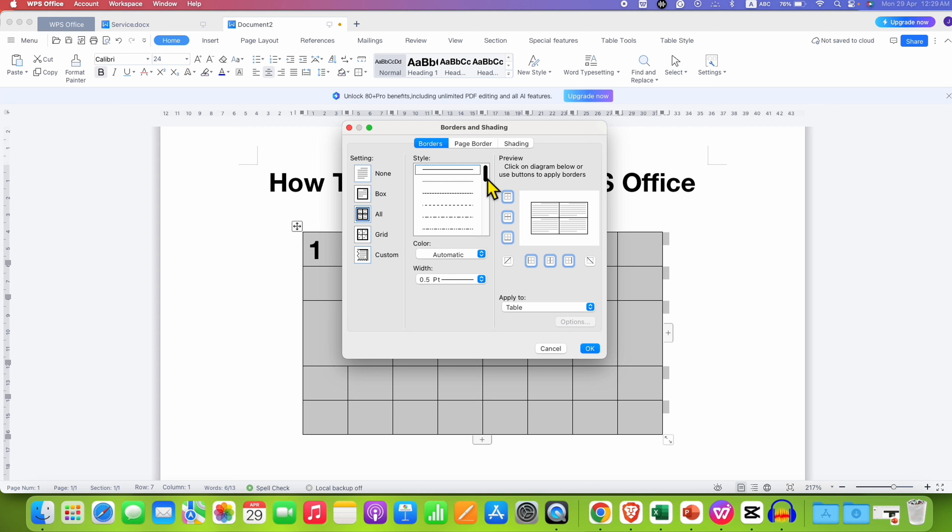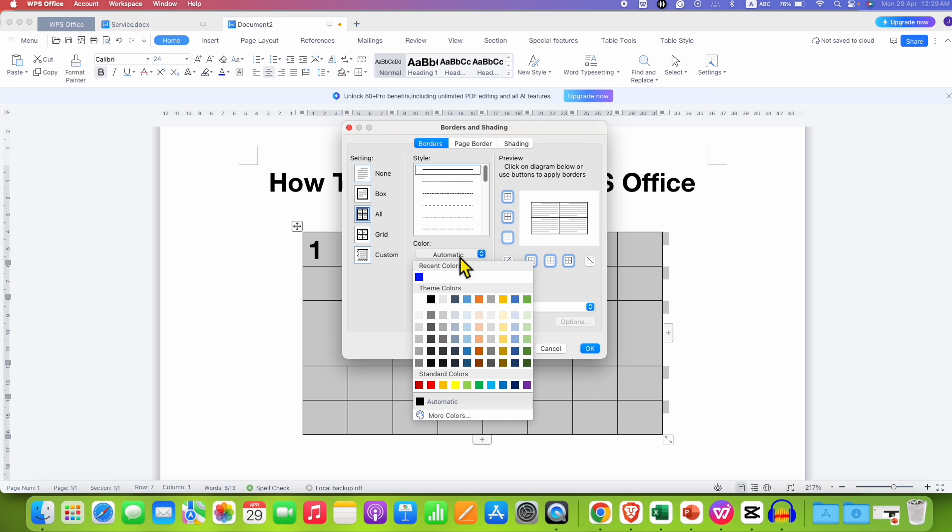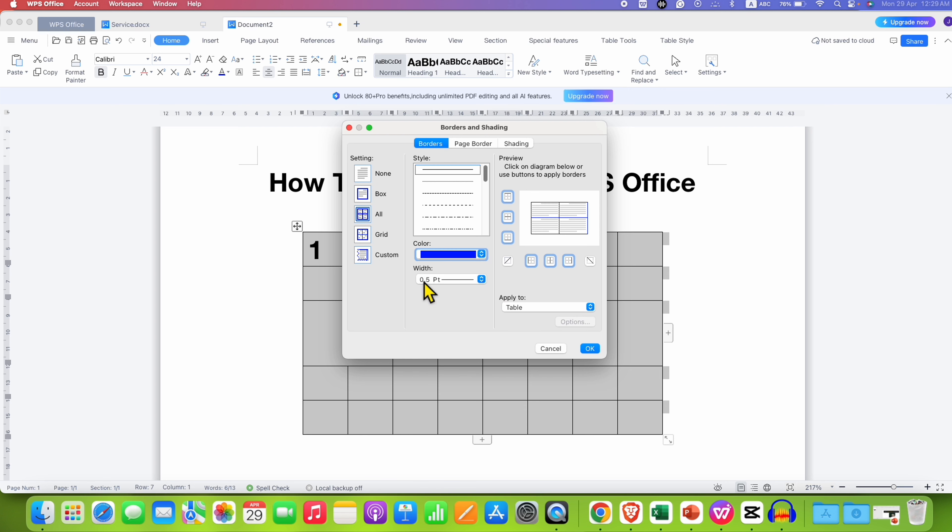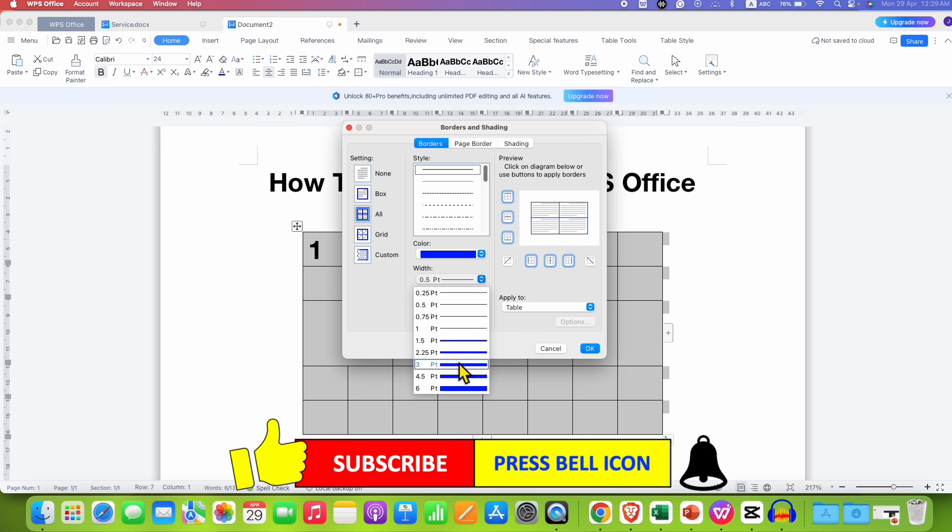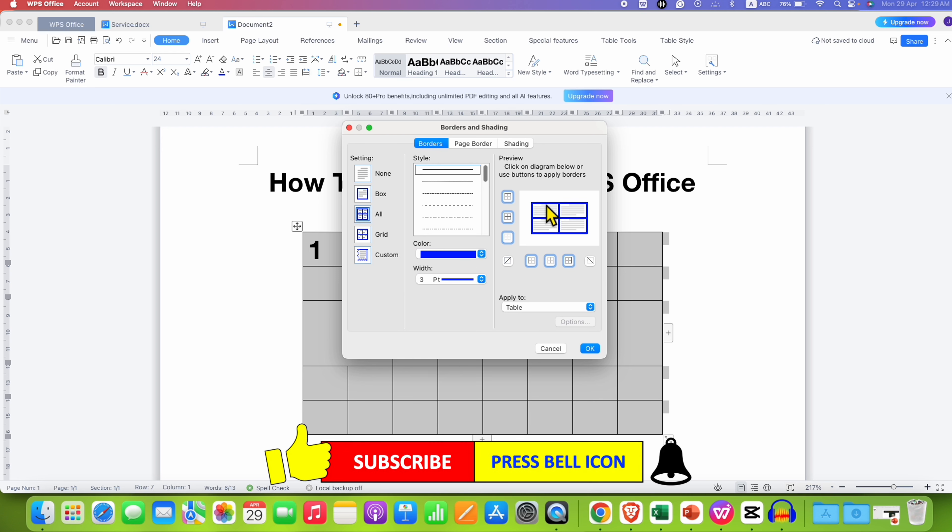And you can change the border style if you want dash or dotted from here. And if you want to change the color of the border, you can select the color from here. And this width is the thickness. So for example, I am selecting here three points. You can see the preview here. And here select the option Table, then click on OK.